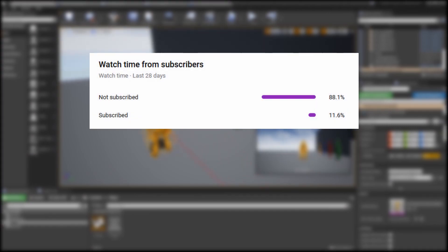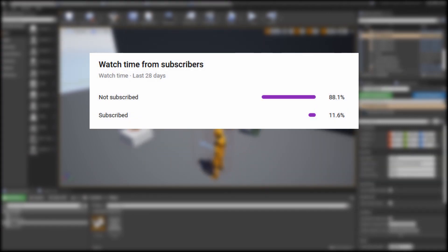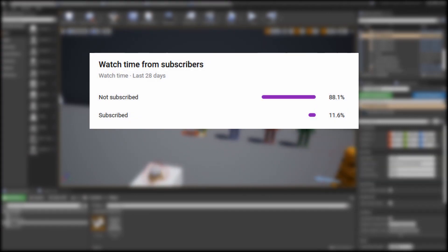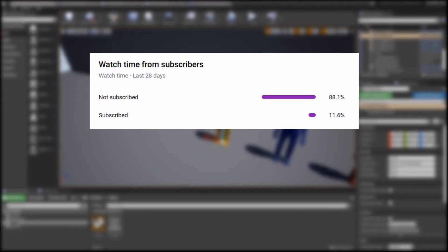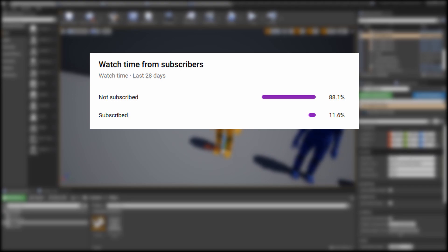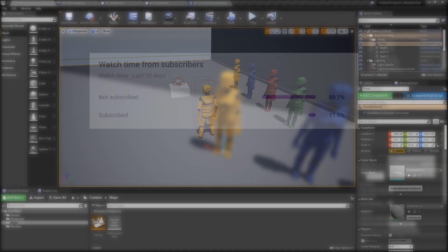Hey guys, before we get started we've noticed that a lot of people that are watching these tutorials are not actually subscribed. As a young channel seeking monetization we really need those subs, so we ask for your support. Thank you.